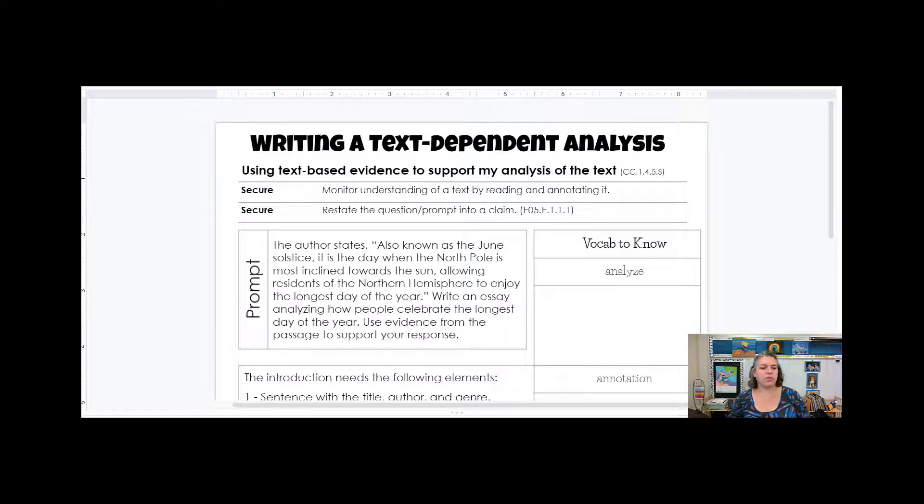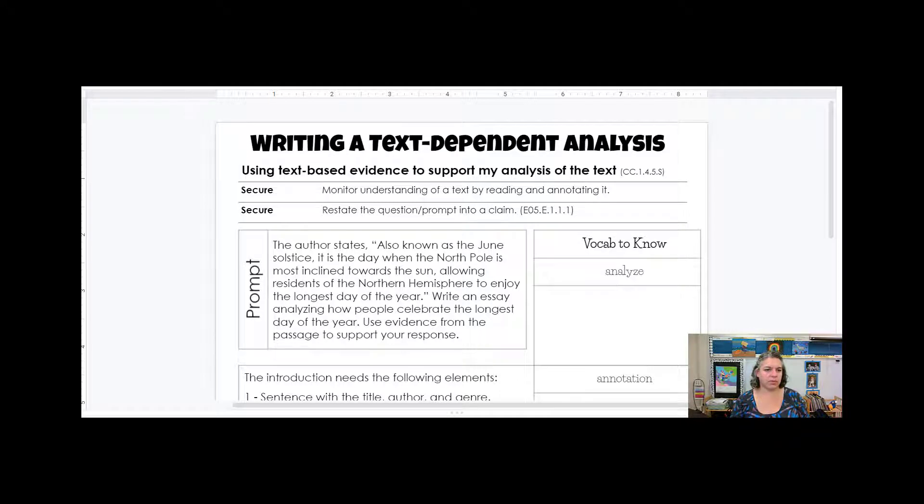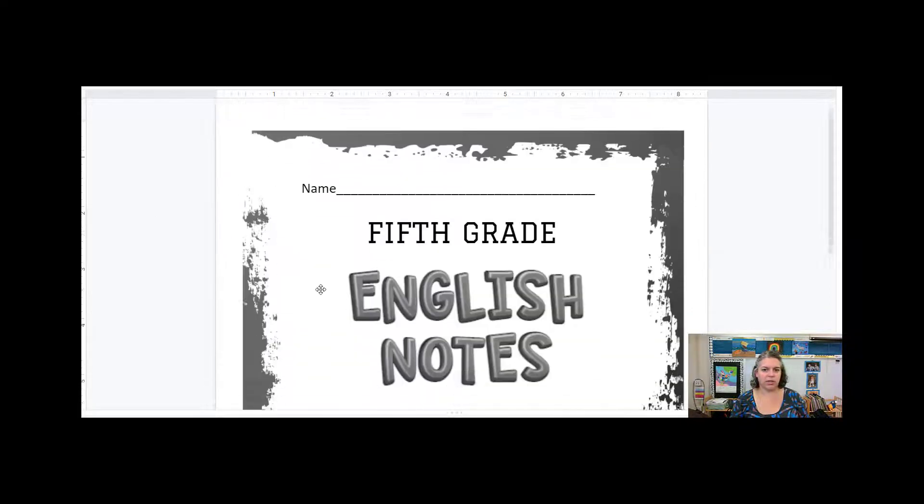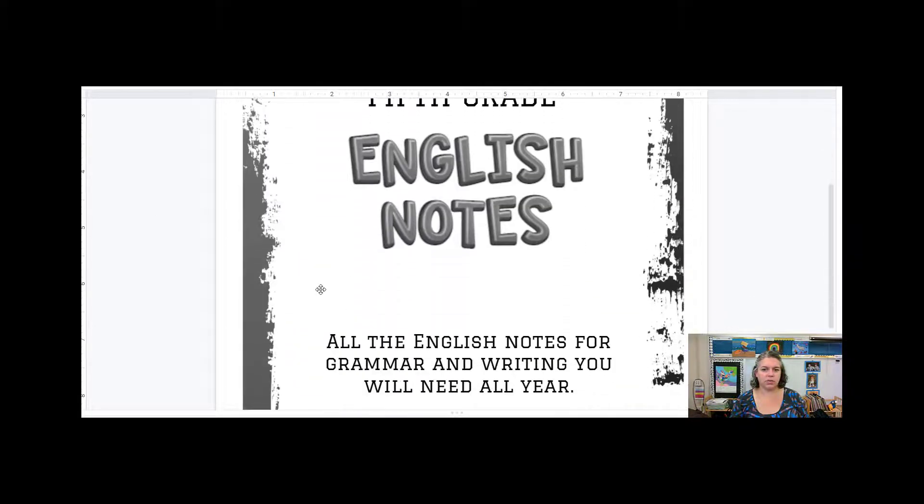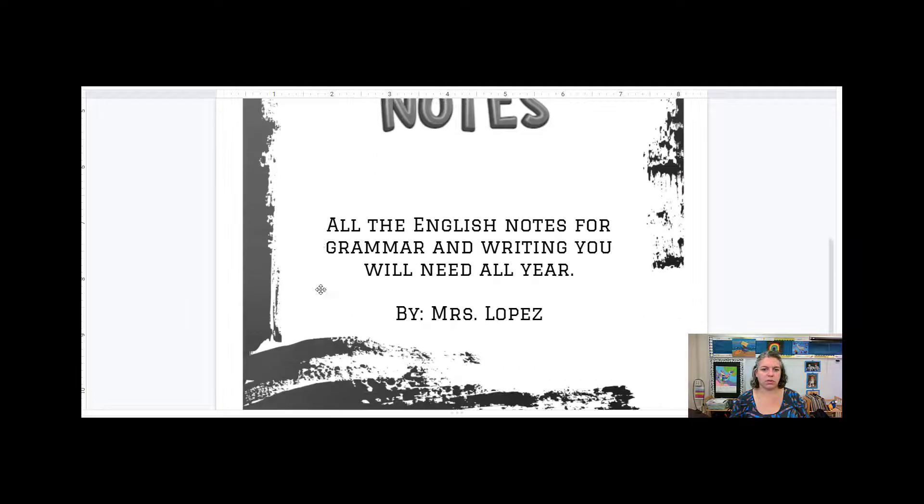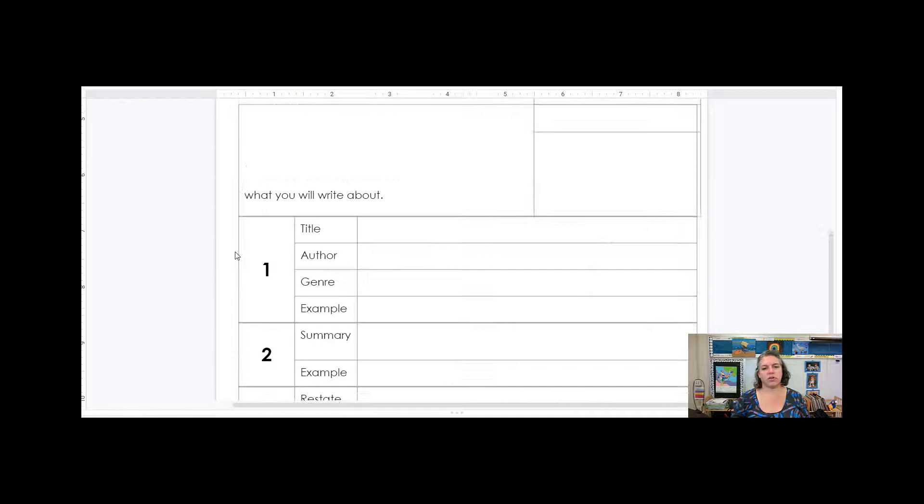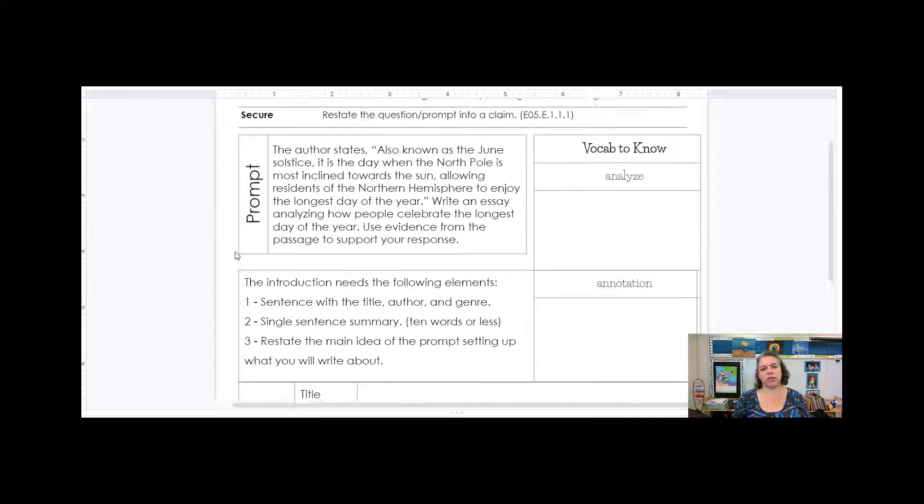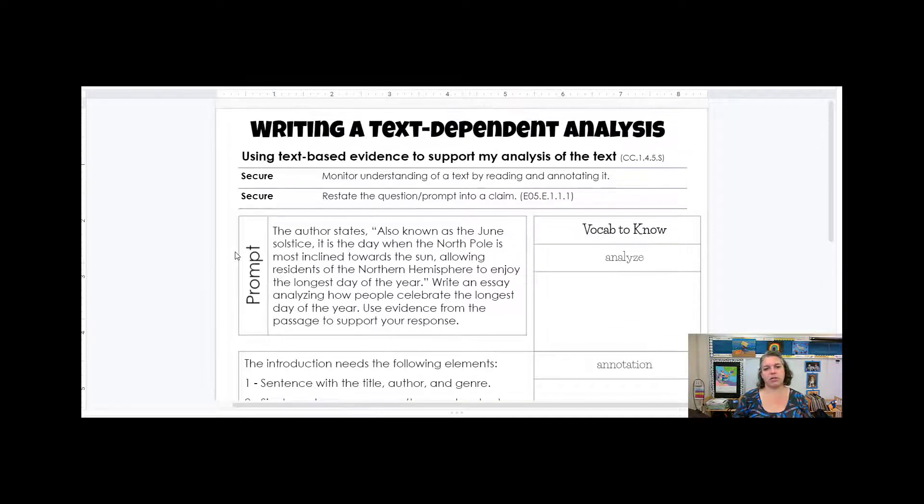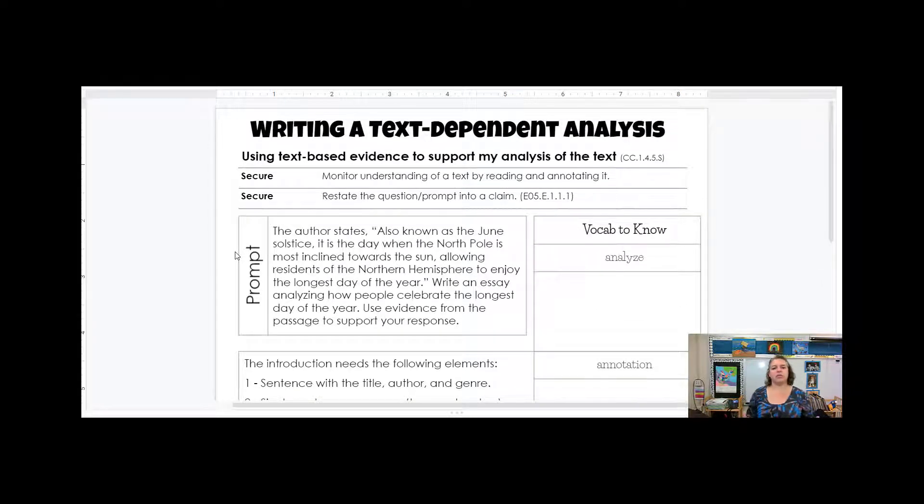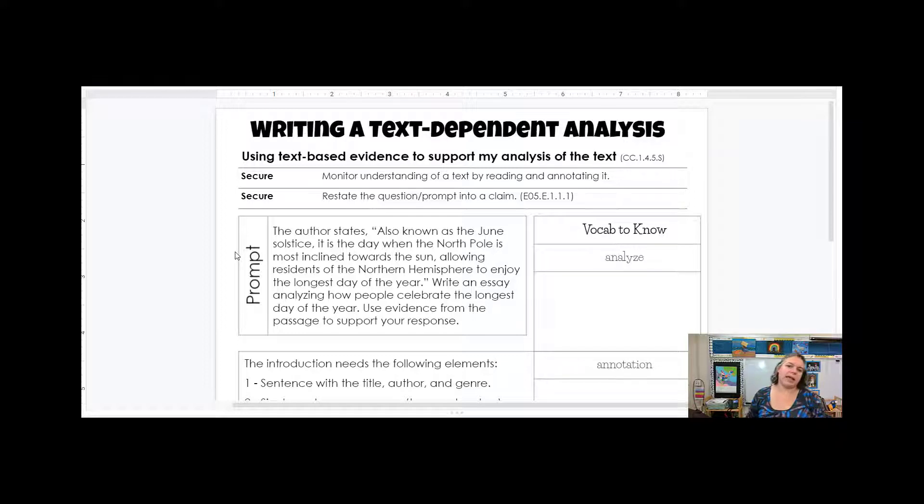Today we're going to focus on page 14 in the English notes. So you are in the English notes and we're going to focus on page 14. This goes along with page 13. There's the reading on page 13 because you need something to read to be able to have a text dependent analysis.